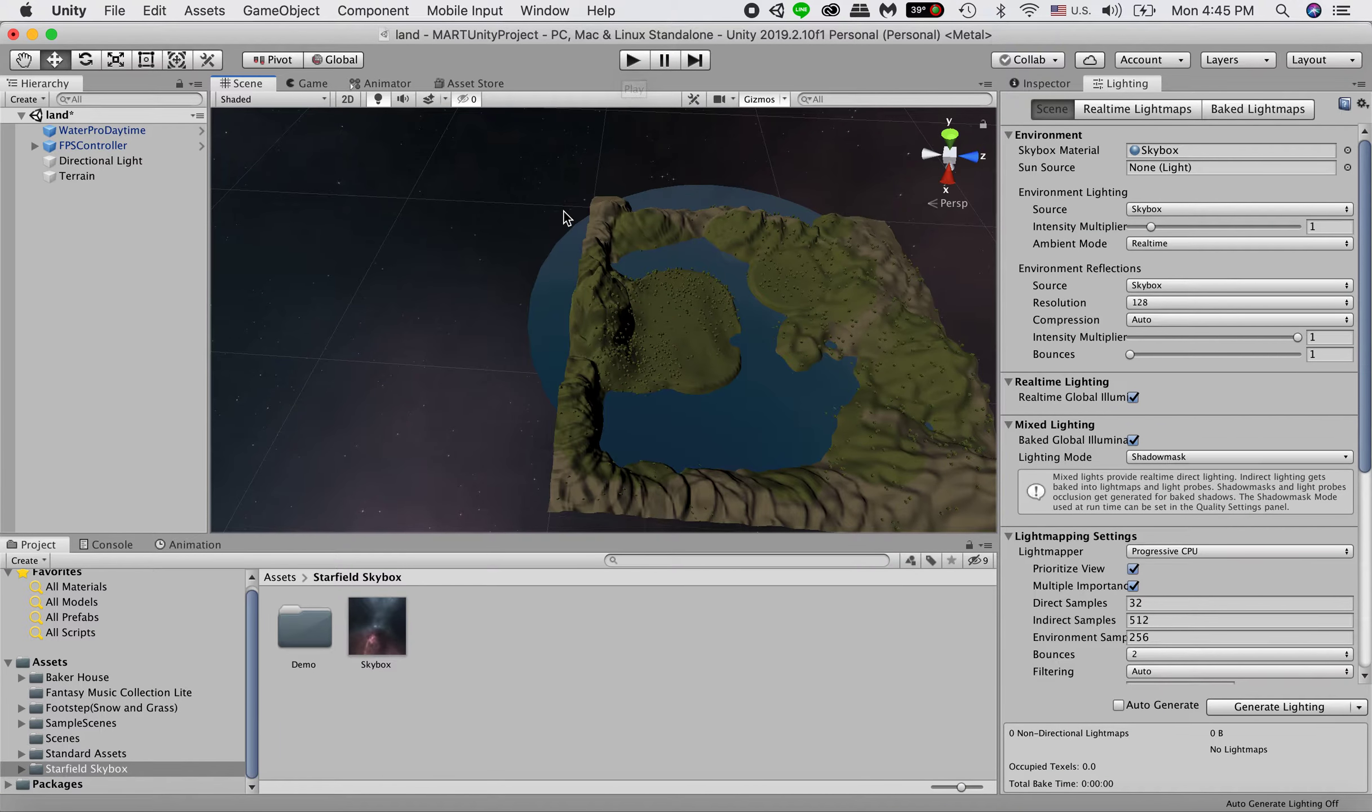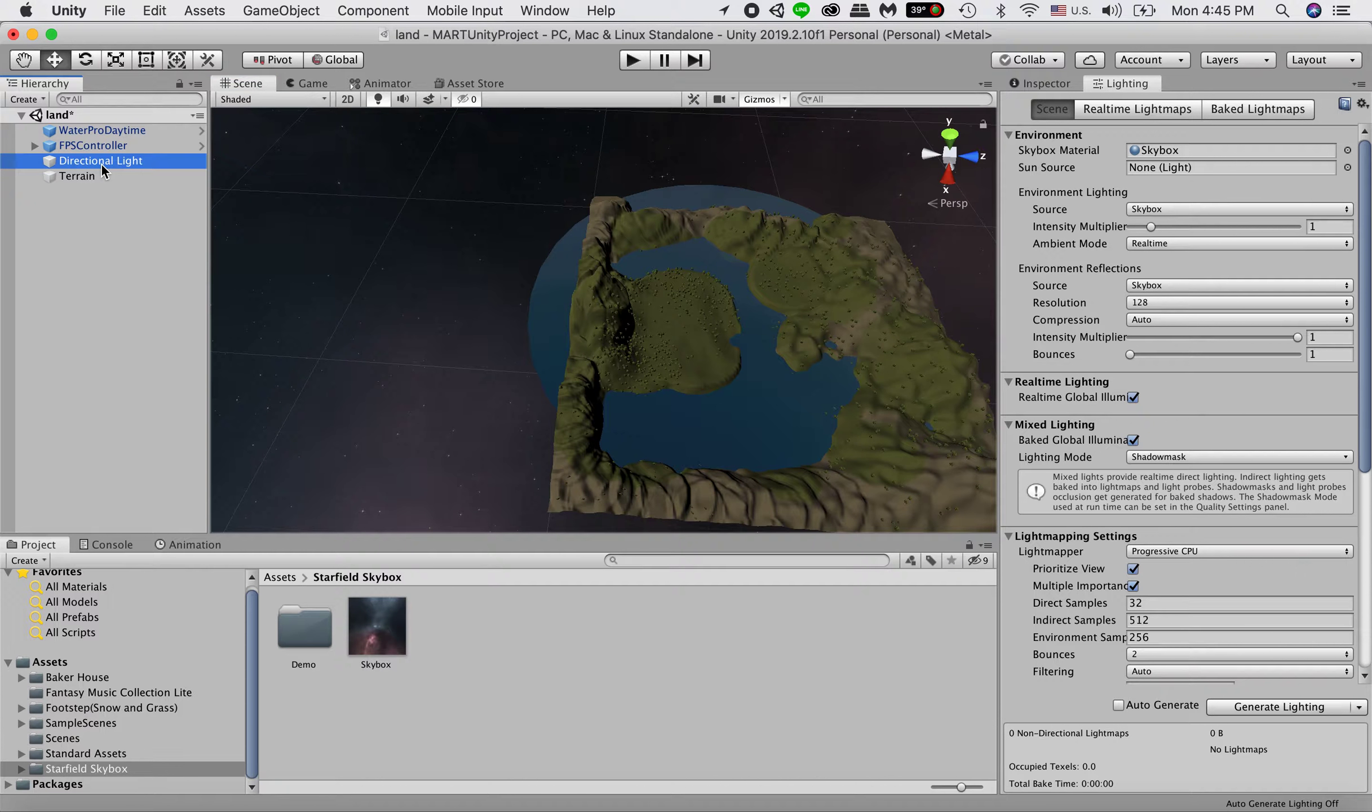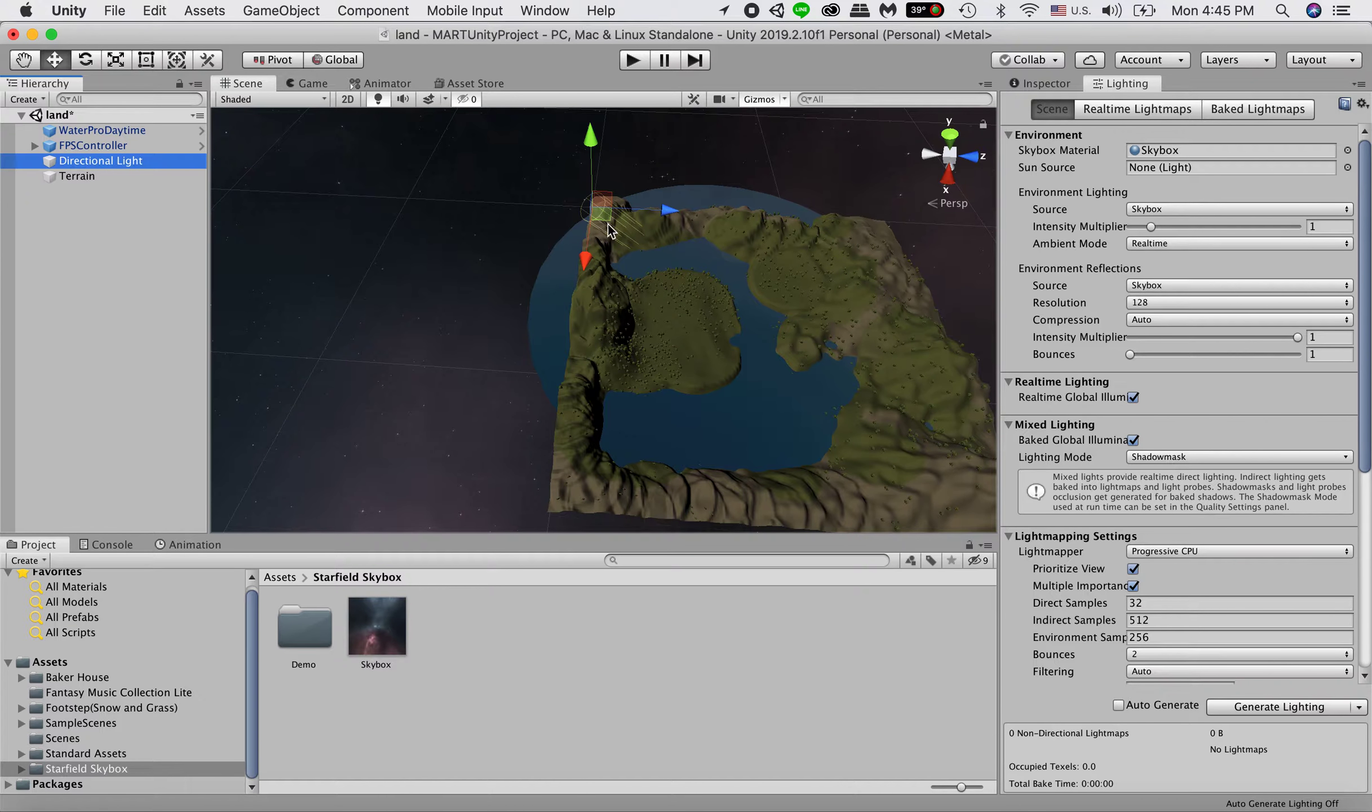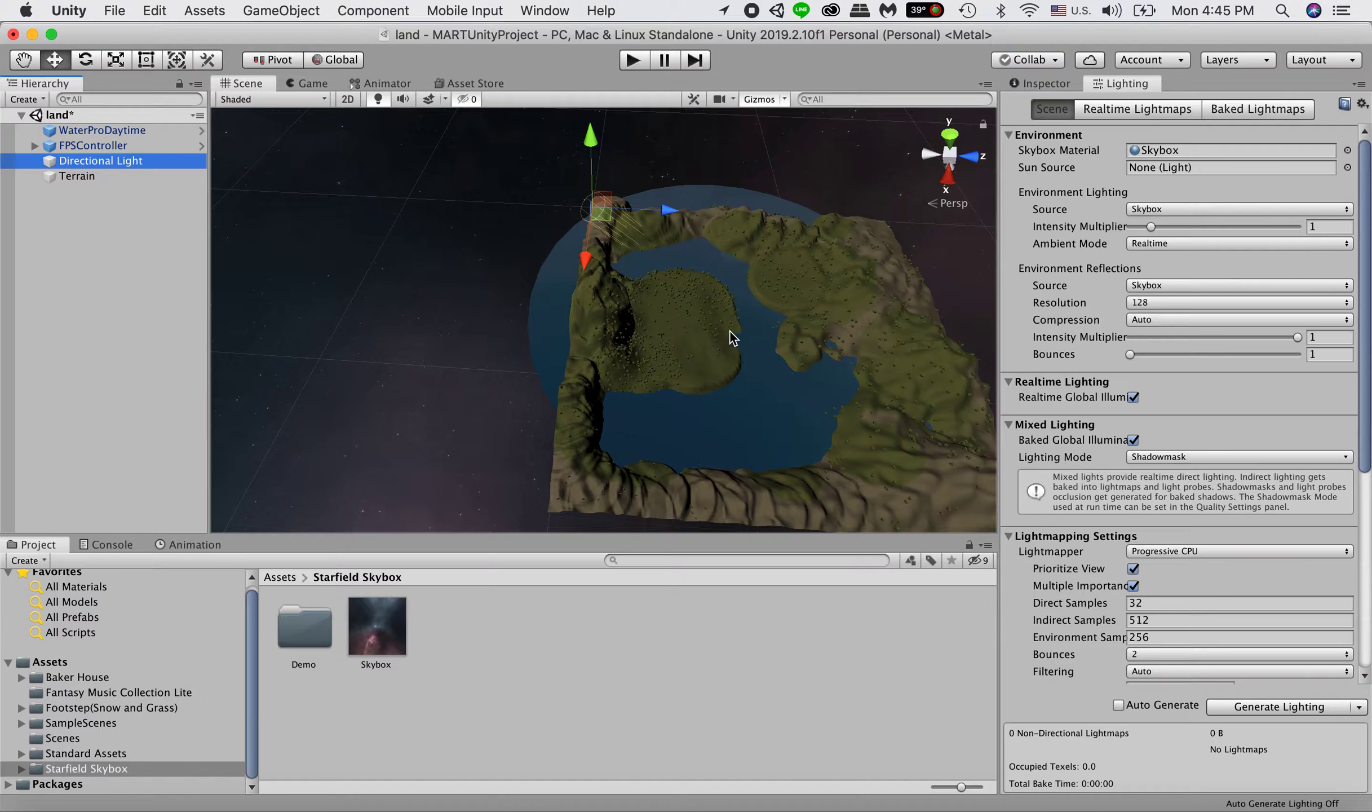So in default, when you create a scene, you will see this directional light. This is default, it will be placing your scene in the beginning. So this is where we have our light source.